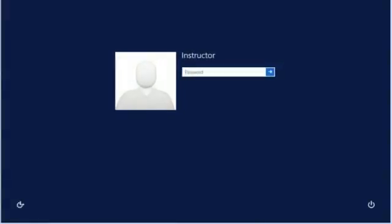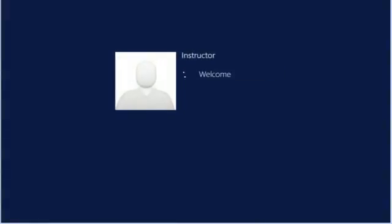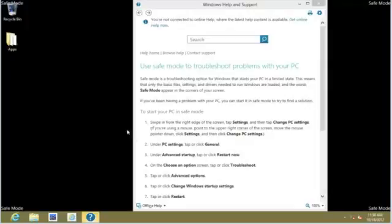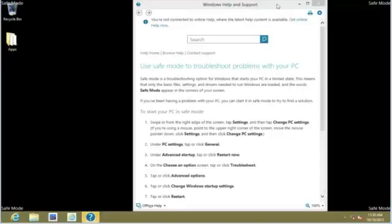Enter our password. And as you can see, we are in Safe Mode. Notice that the background is different. It's black. Notice also that it opened up a Help and Support window describing how we would use Safe Mode.